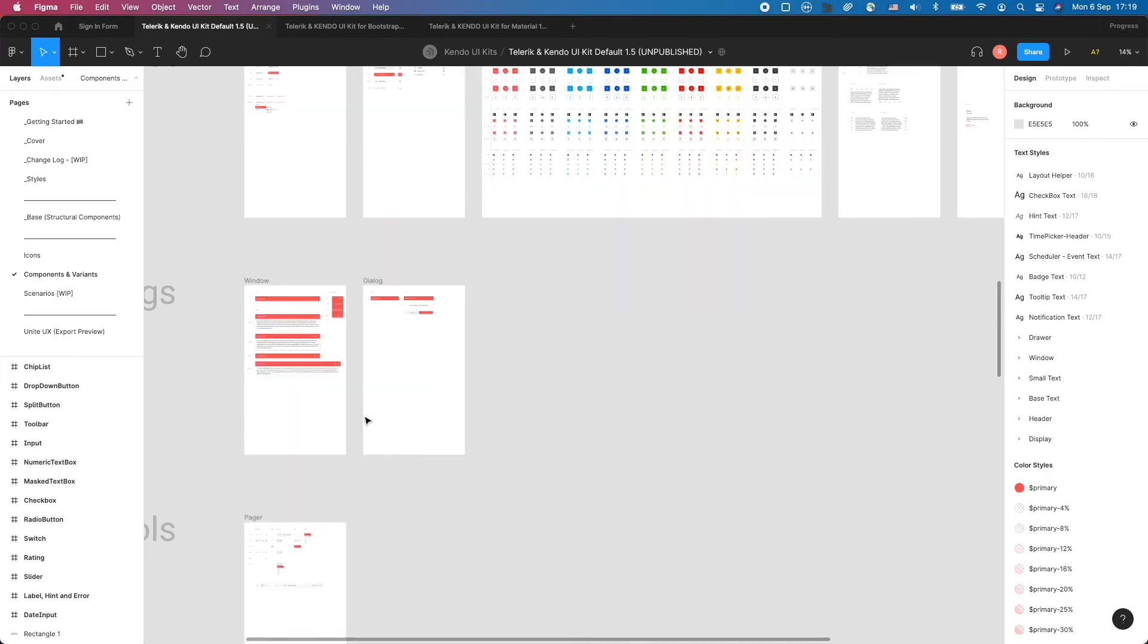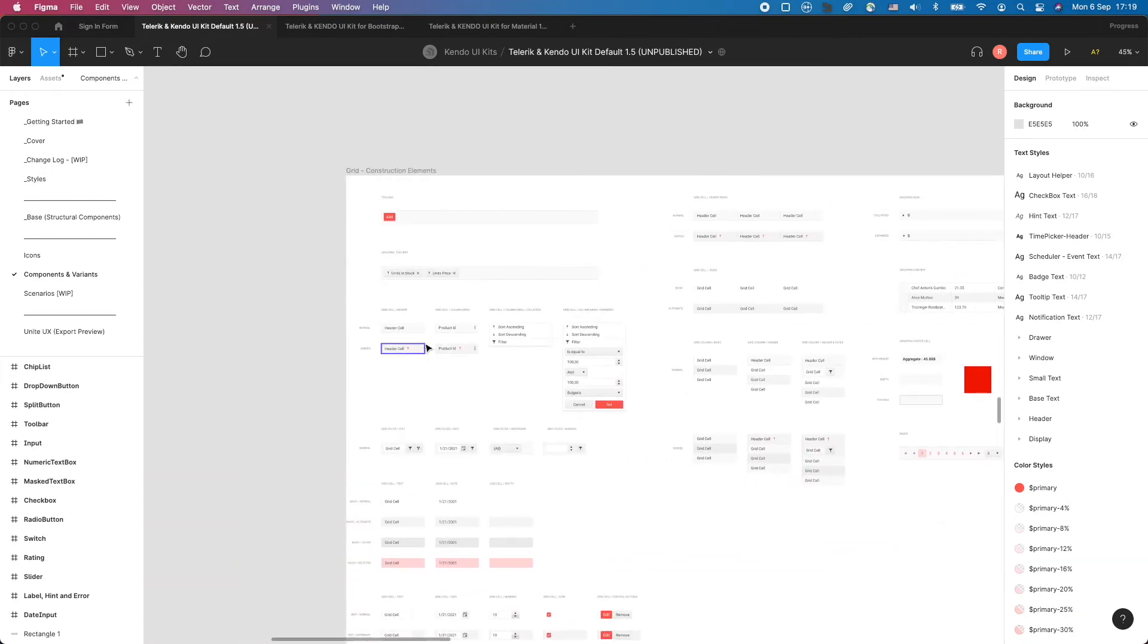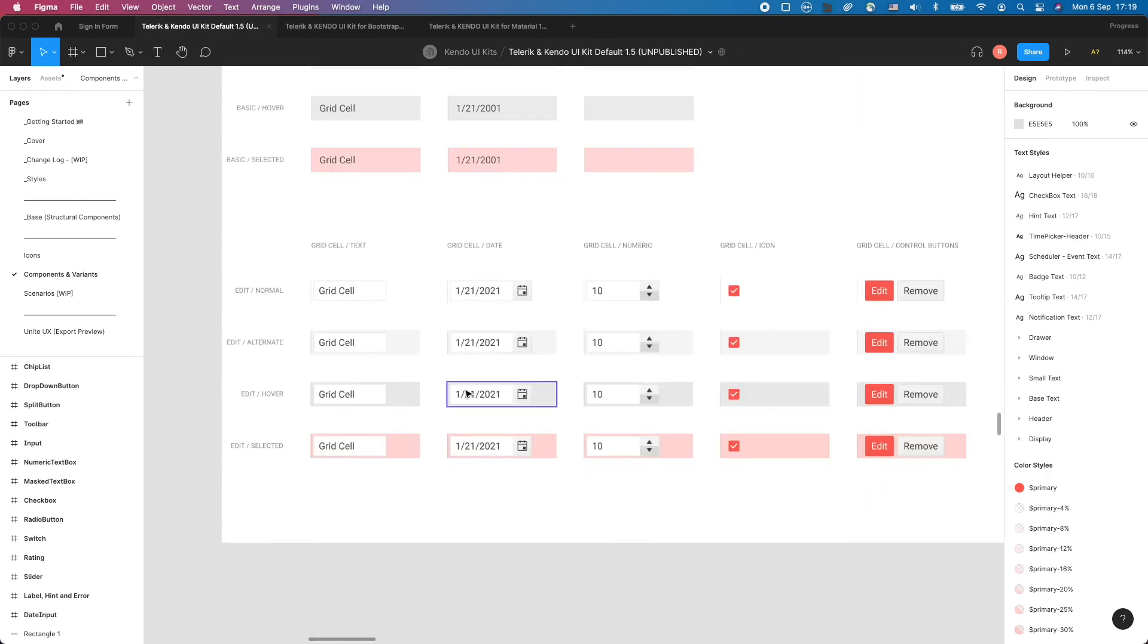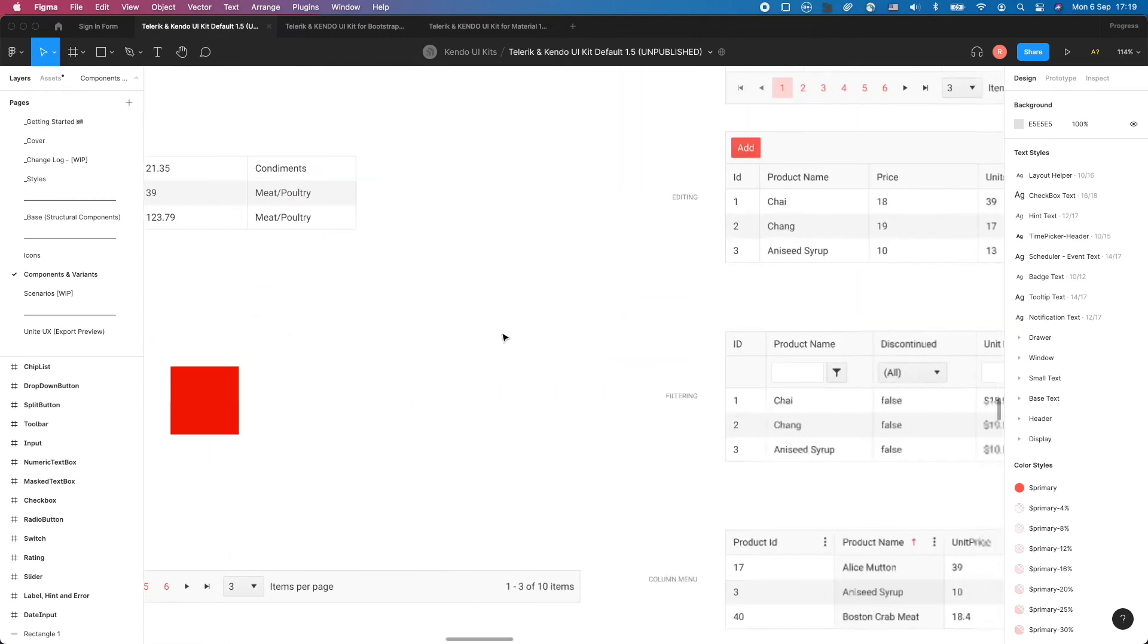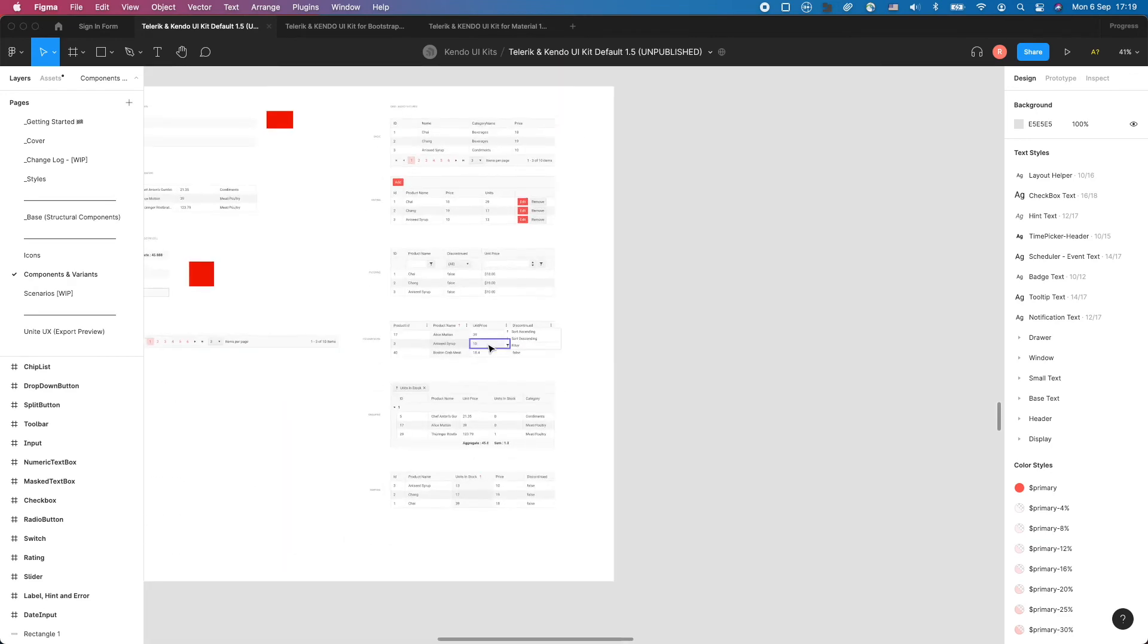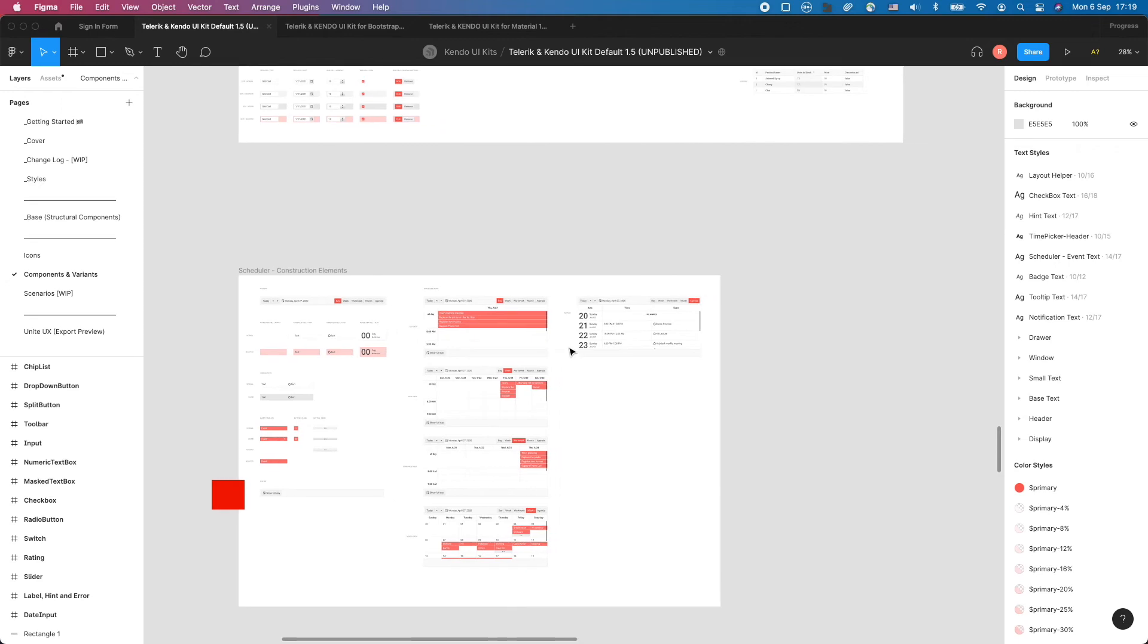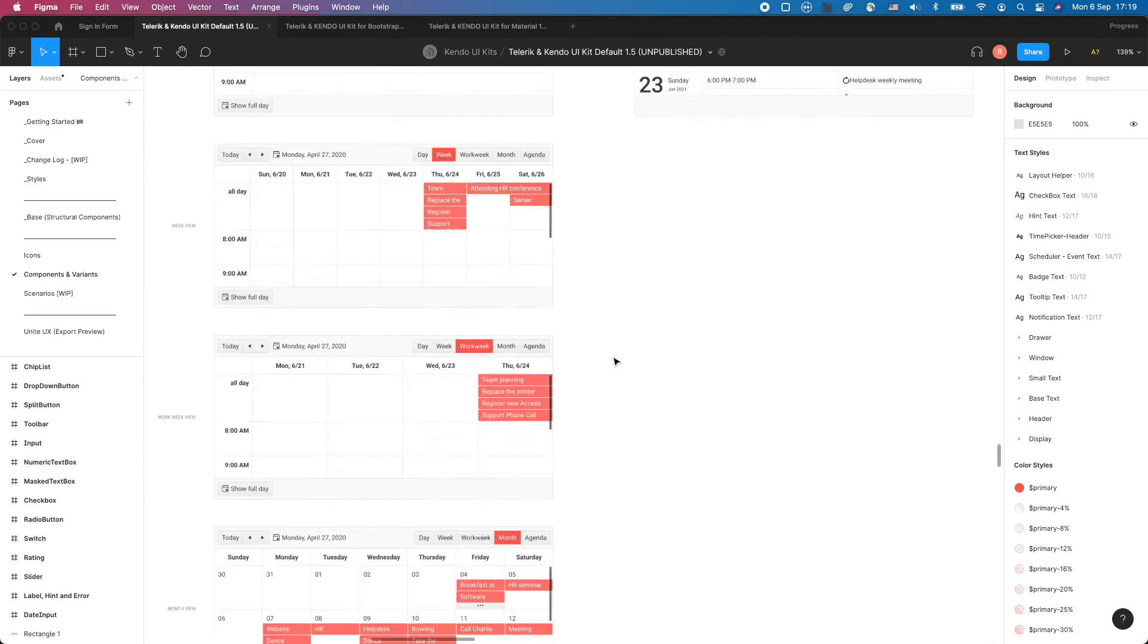The UI kit is built with the atomic design principle in mind, so the complex components reuse the basic ones. That's why we suggest that you start customizing the UI kit from the top left of the page down to the right. In that way, the changes you apply at the top will automatically be inherited by the complex components, making your job much faster.